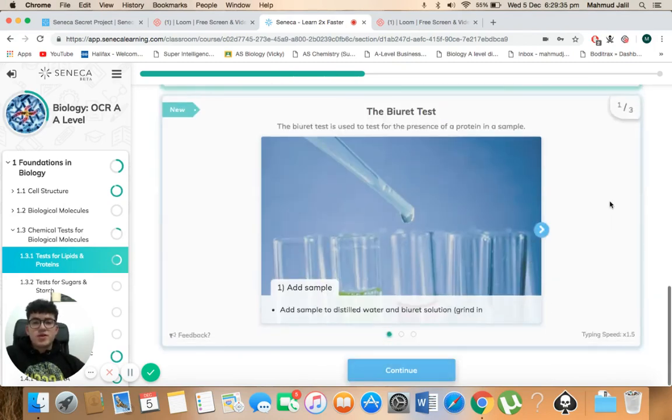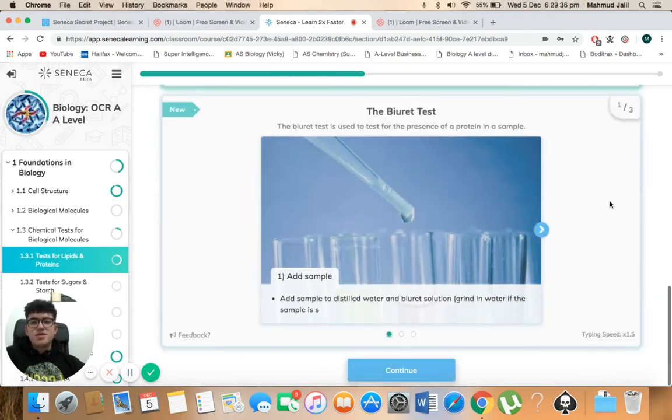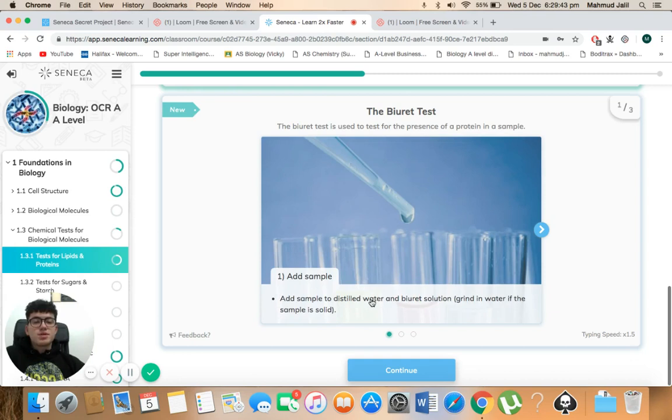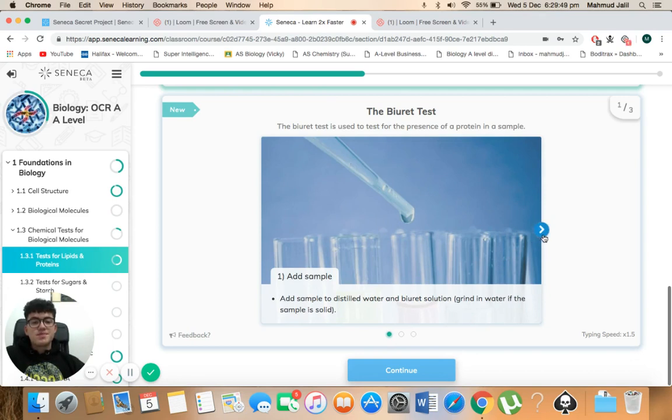Right, so the burette test. The burette test is used to test for the presence of a protein in a sample. So first you add the sample. So you add the sample to the distilled water and burette solution. So you grind it in the water if the sample is a solid.